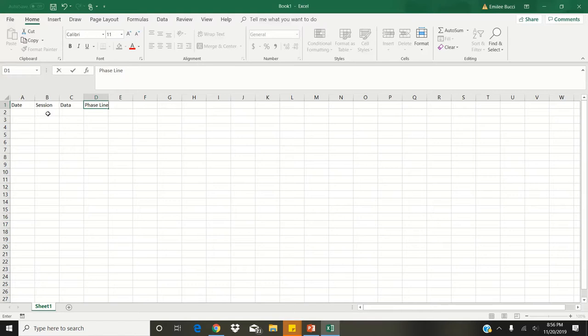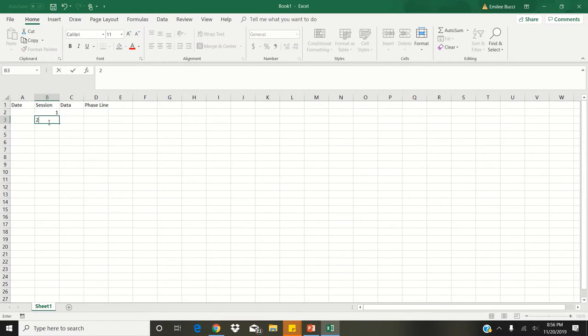When you begin any intervention, you will start with baseline data. For practice, we're going to pretend that we've conducted three days of baseline data on the skill of imitation. For our data, we will be recording percent correct. On the Excel sheet, under session, enter 1 in the first spot, 2 in the spot below that, and 3 in the spot below that.